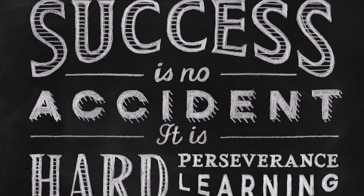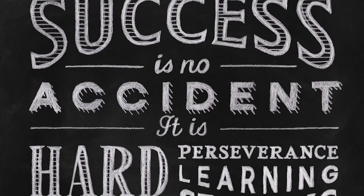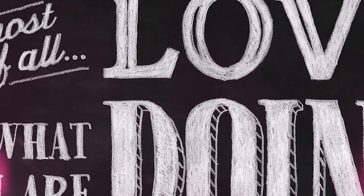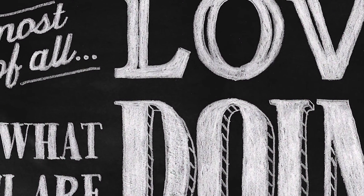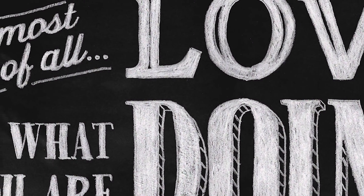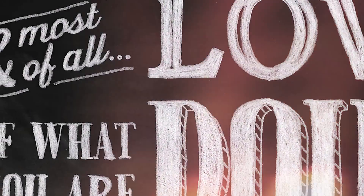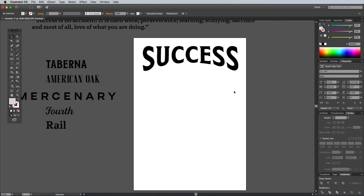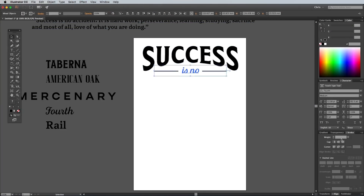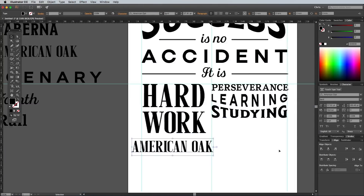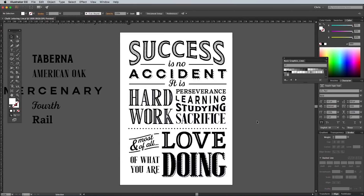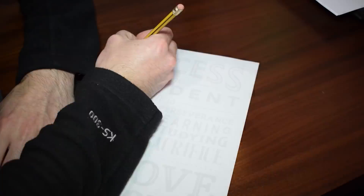My tutorial for creating a realistic chalk lettering effect was one that I remastered from a written tutorial on my Spoon Graphics website from a few years ago. I wasn't sure how this one was going to perform because it's difficult to follow the steps exactly — it was more of an explanation of the process — but it went on to reach 25,000 views.